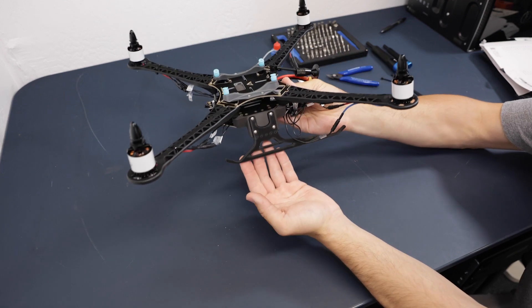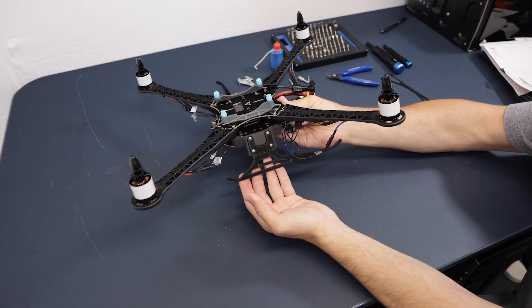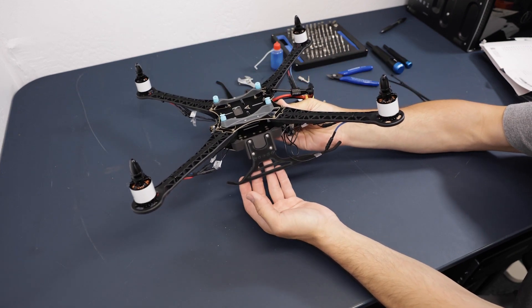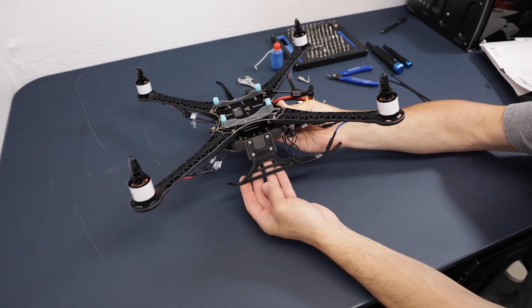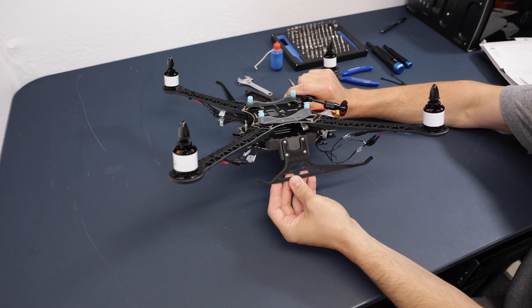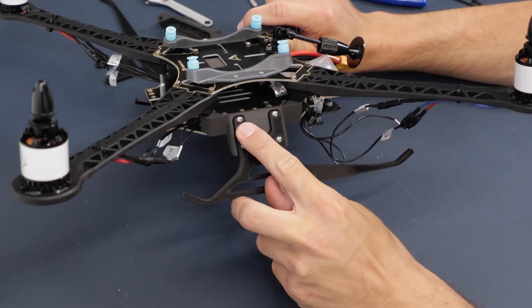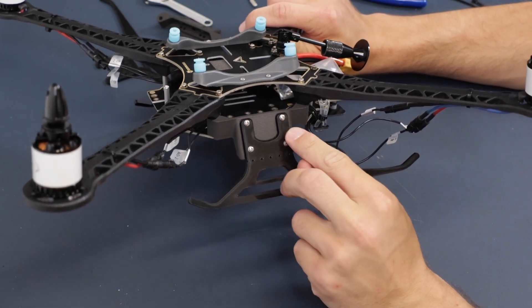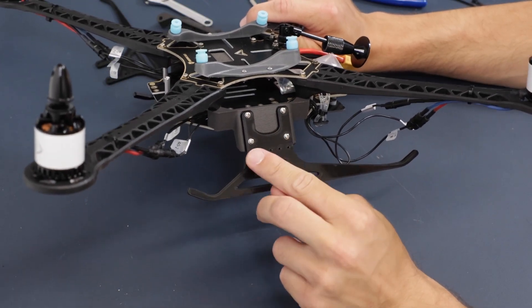Let's pretend this drone has a broken landing gear. To replace it, first you have to remove these four screws.